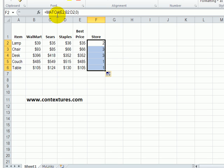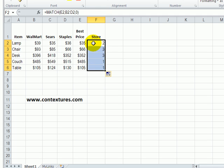So the MATCH function will give us the column to look in, but instead of just having a number here we'd like to see the name of the store, and the names are up here in B1 to D1.